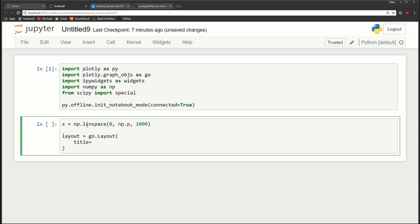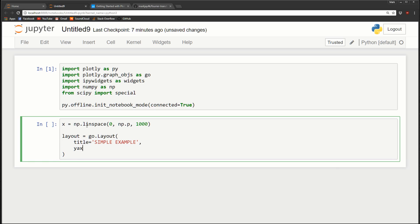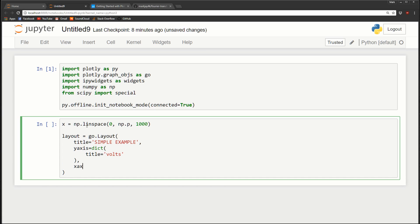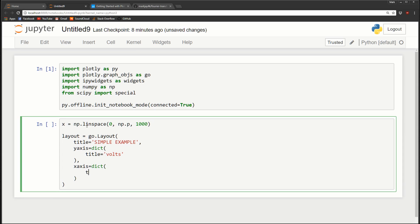First I'll give the layout a title - let's call it 'simple example'. For the y-axis we can't just list the title, everything has to go into a dictionary, so we'll do dict with the title set to 'Volts'. Then for the x-axis, also a dictionary, the title will be 'Nanoseconds'. That's our layout done.